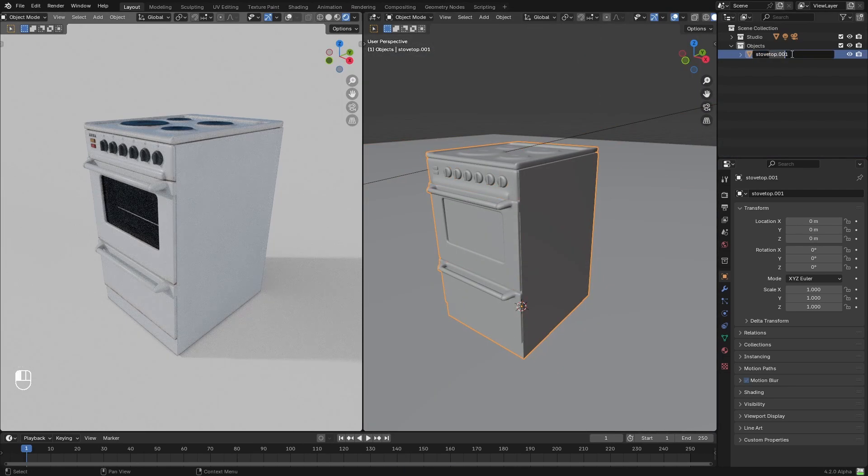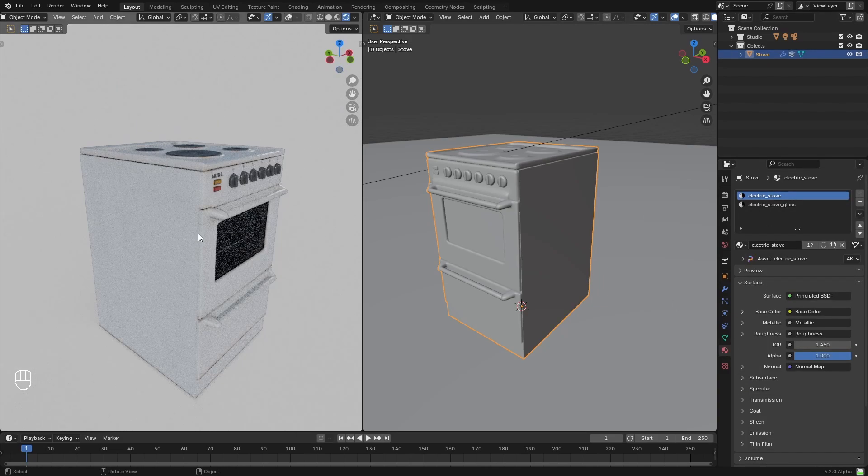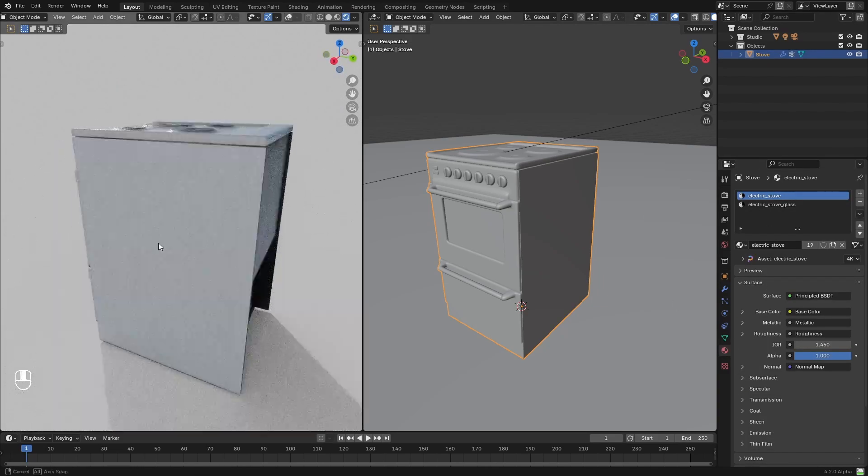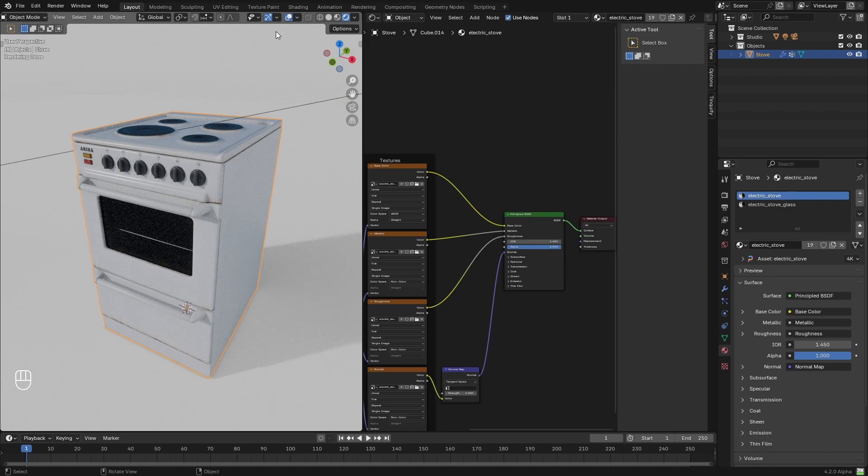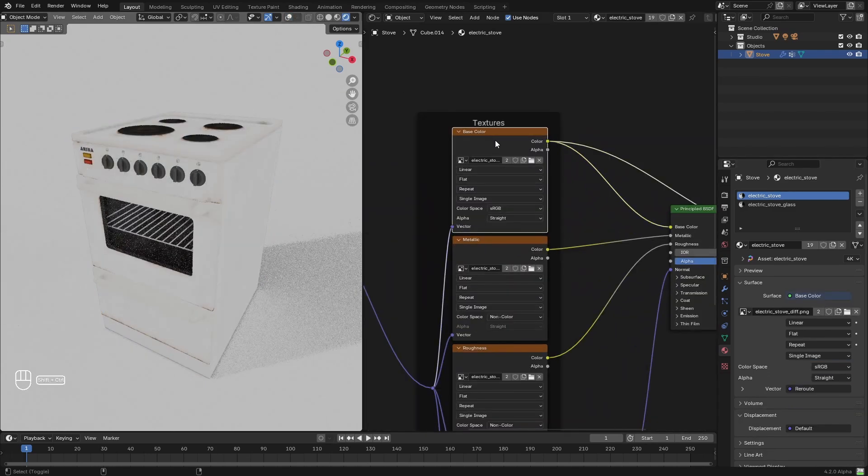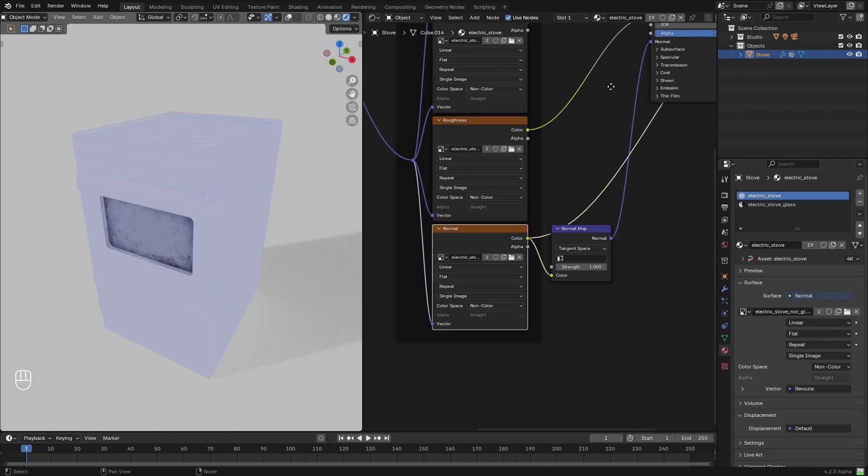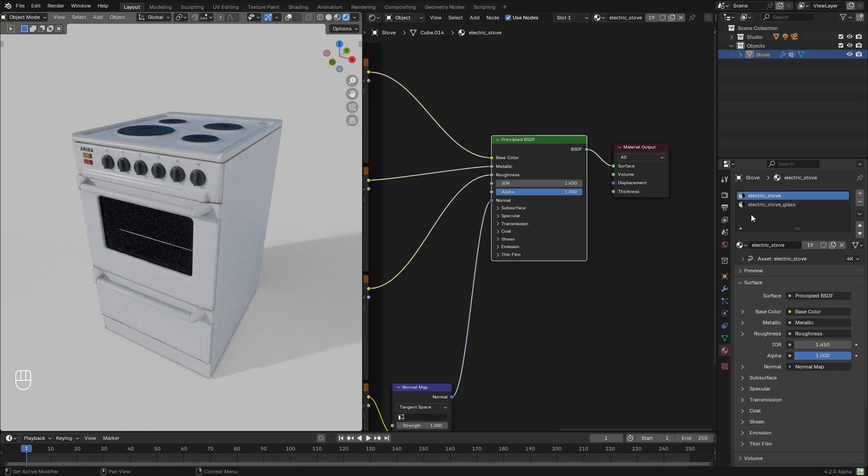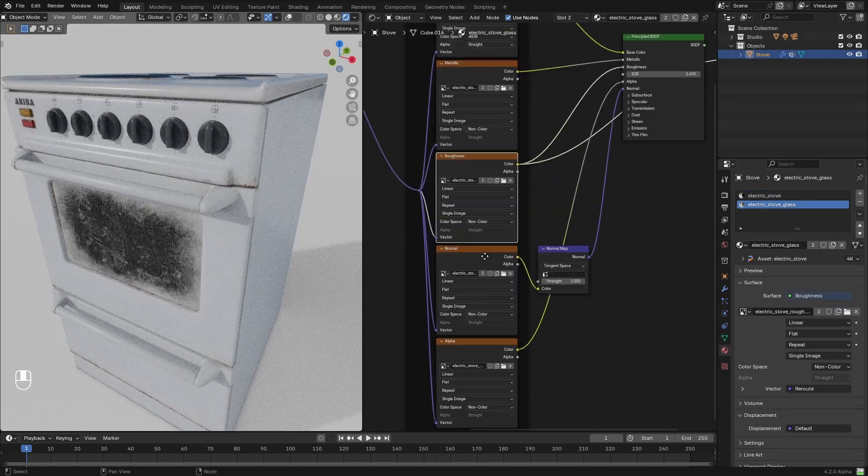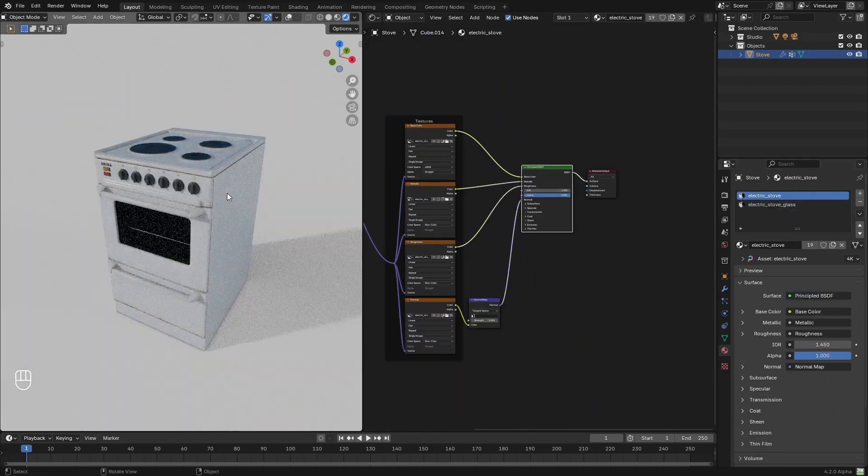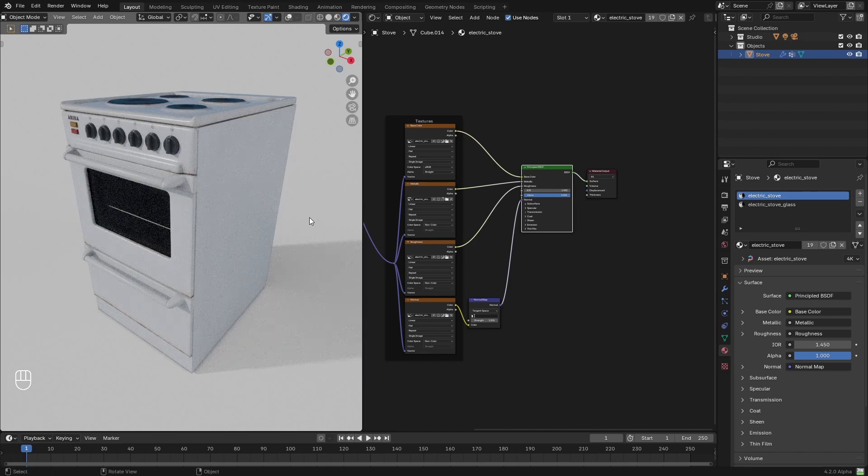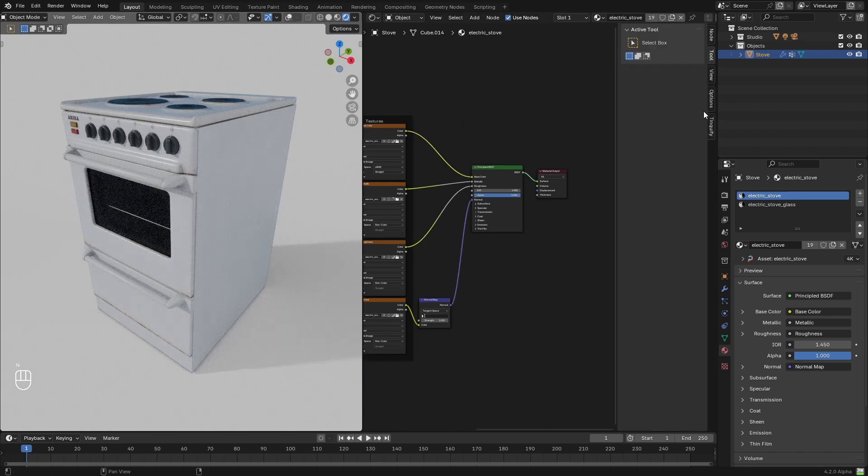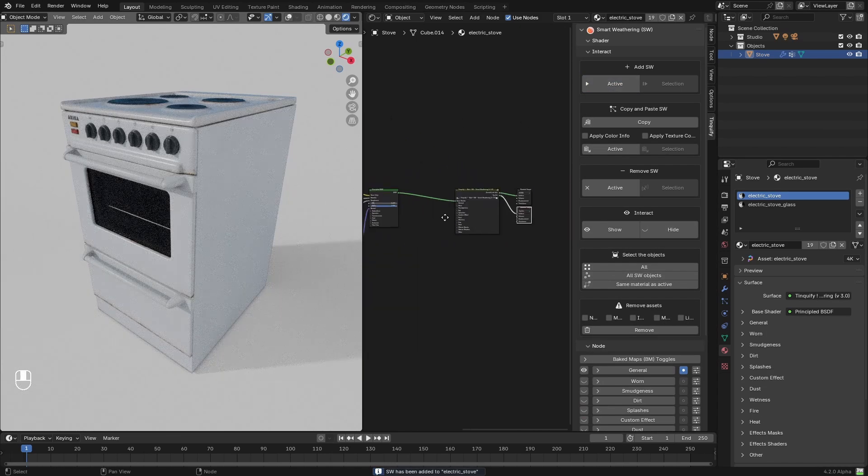Here we can see how the starting model looks, and you can see that it preserves its base shader. It is another great example to show that Smart Weathering can be added on top of your base shader, and you don't need to redo the materials of your project, but just use our solution on top of it to boost its weathering effect. Once the model is set,